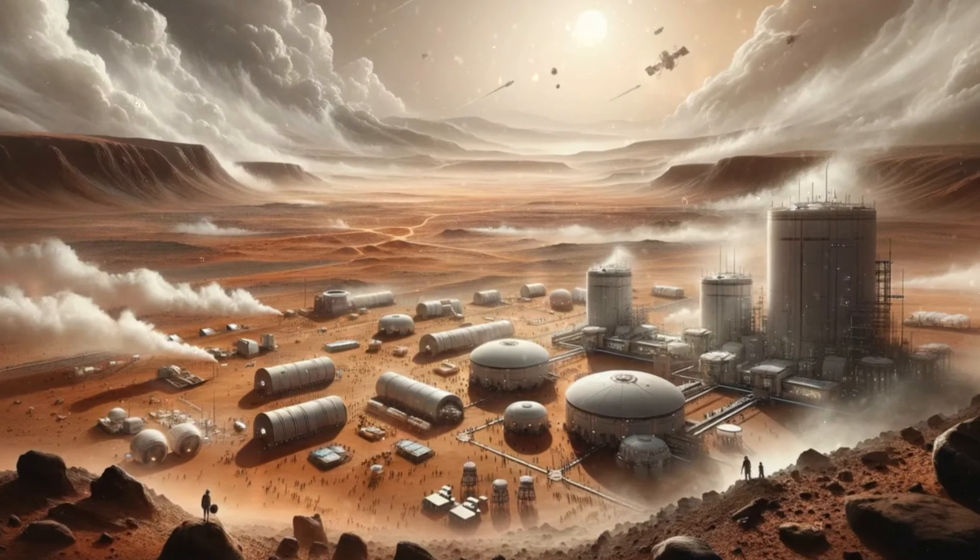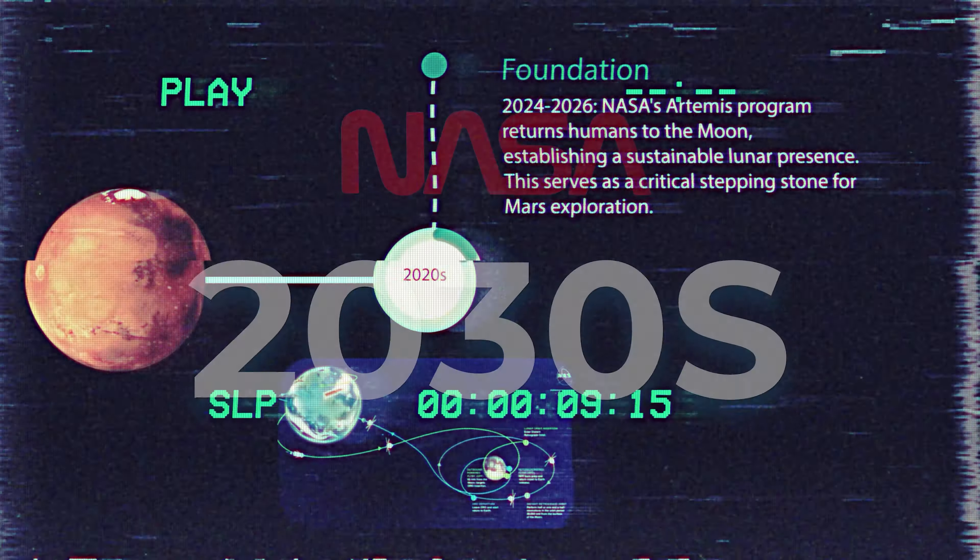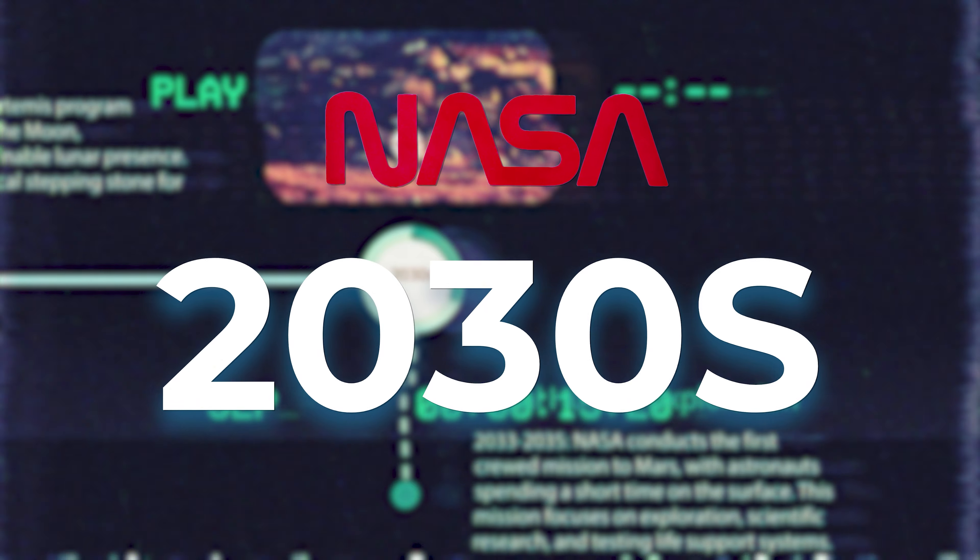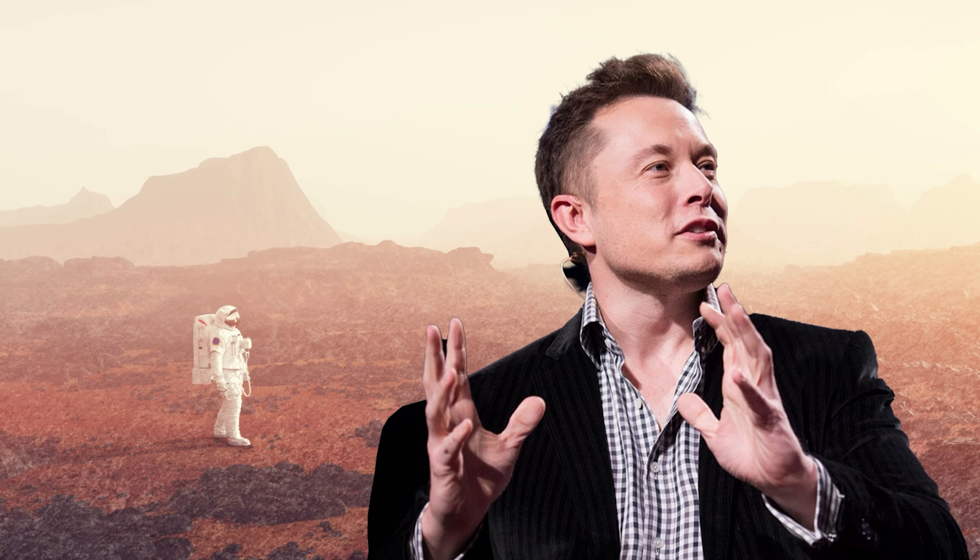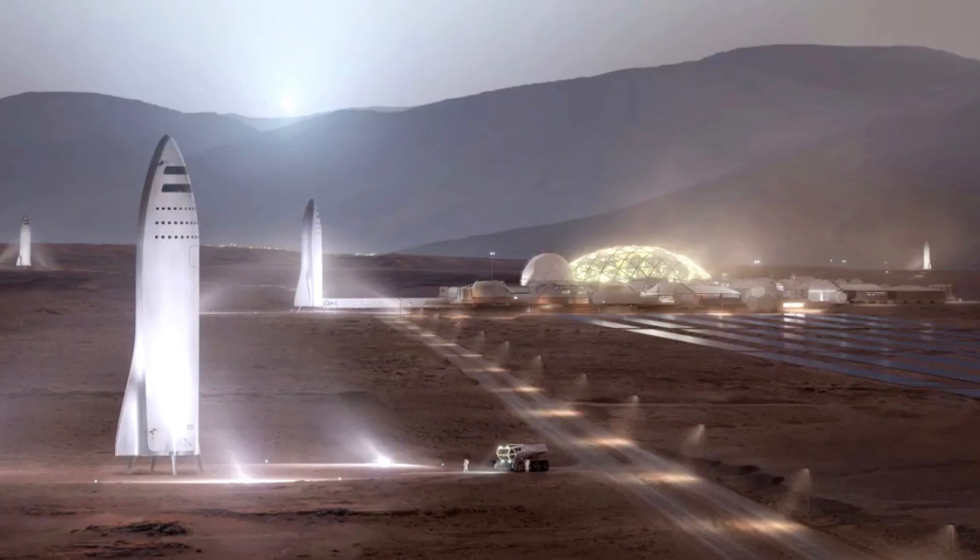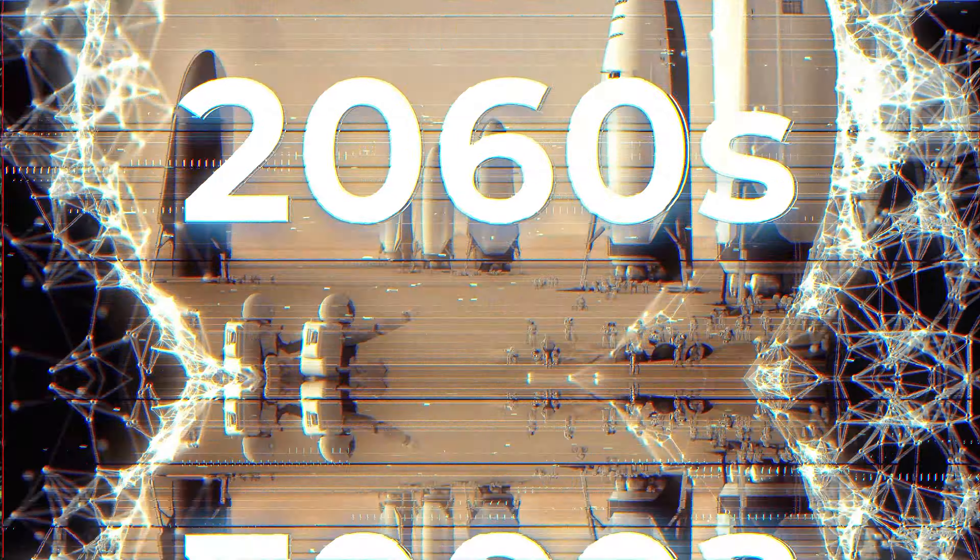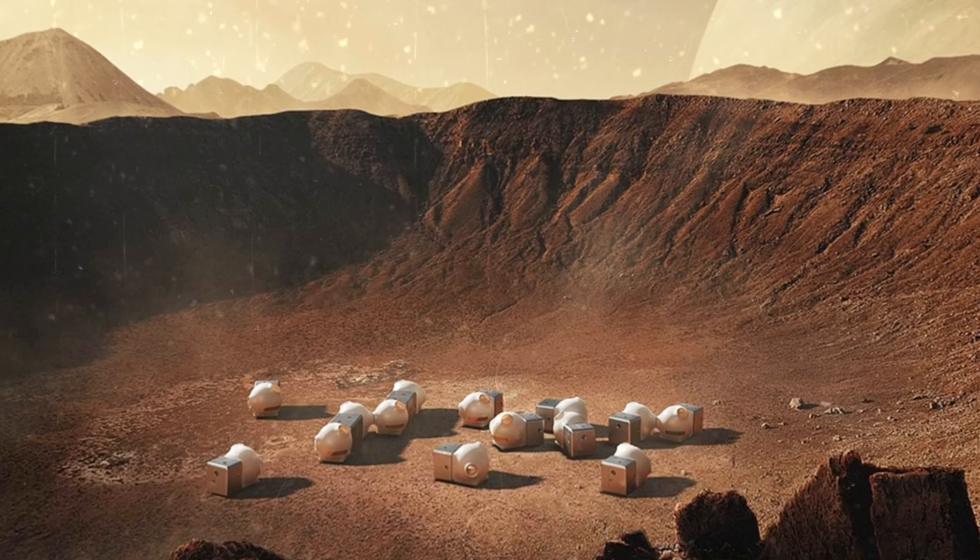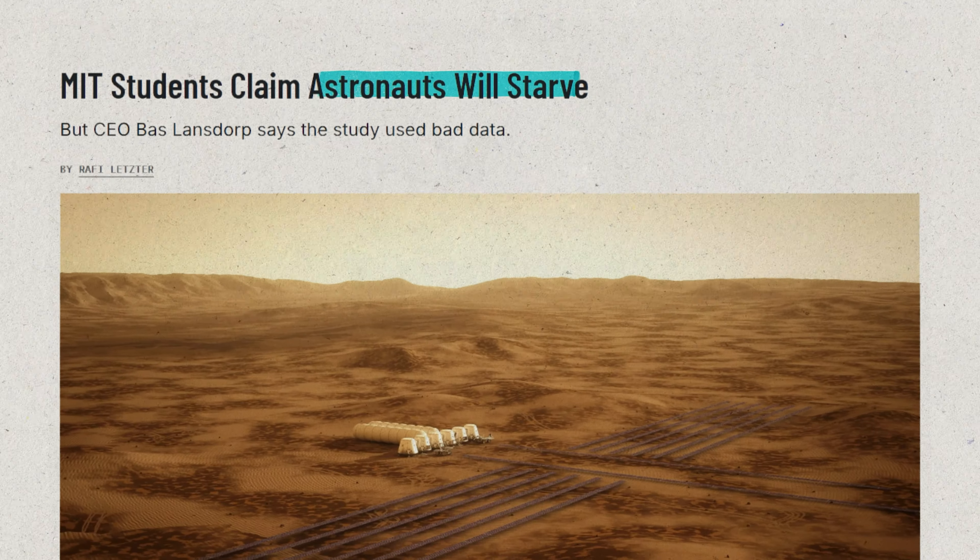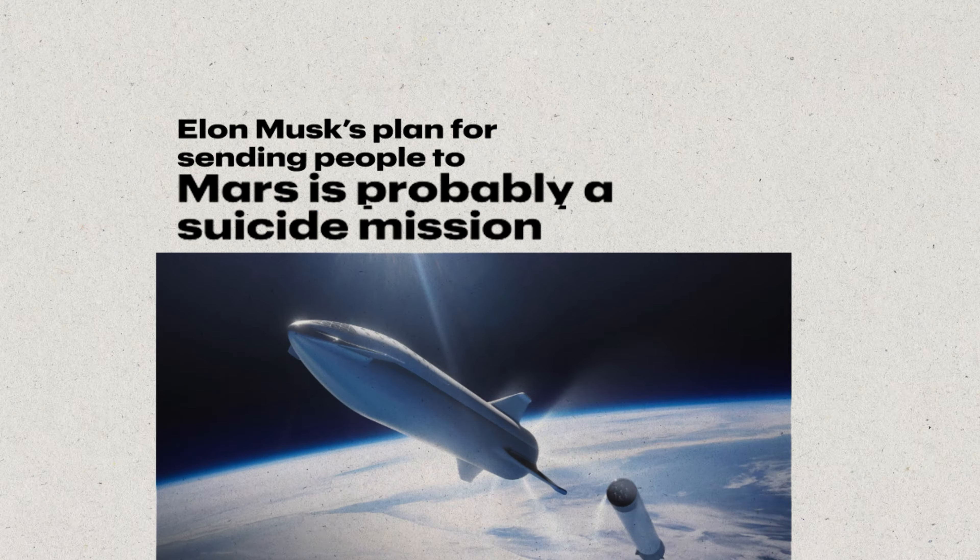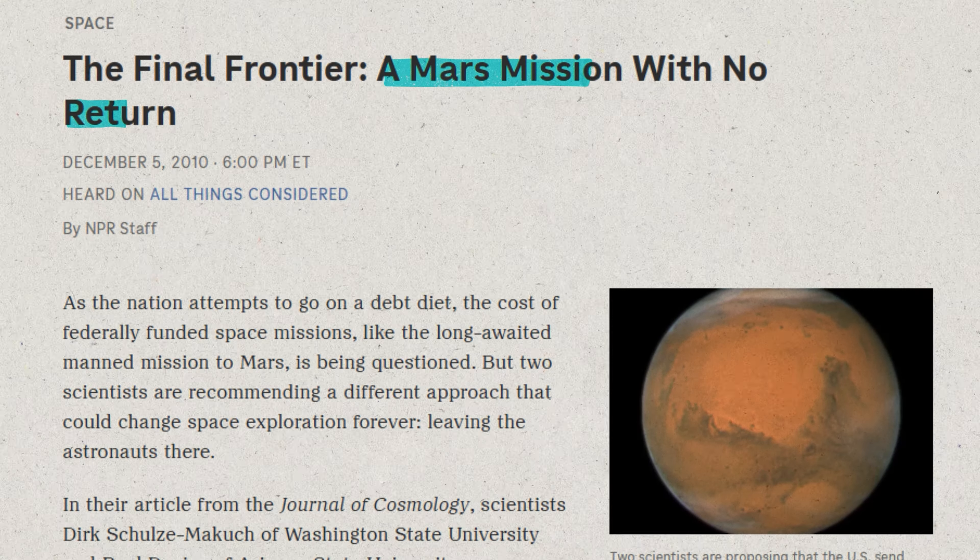We seem closer than ever before. NASA wants to land a manned mission in the 2030s. Elon Musk's SpaceX plans to establish their own million-person settlement by the 2060s. In 2016, Musk admitted that the first groups of colonizers will not survive. And he's right. The other timelines led MIT to label the first wave of colonization as a suicide mission. But why?